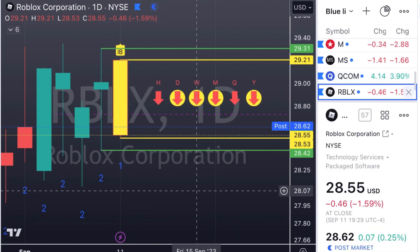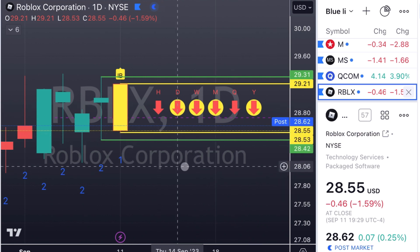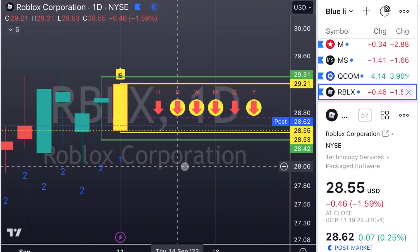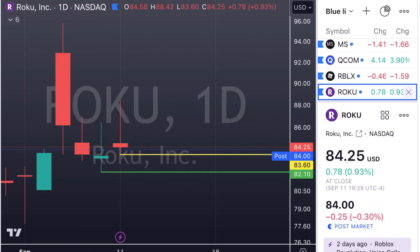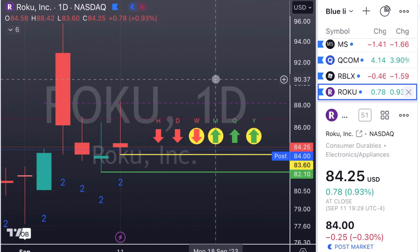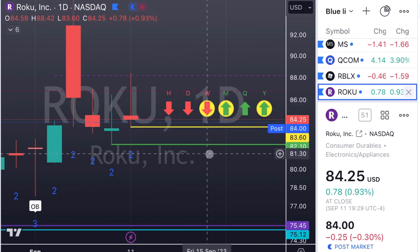From QCOM we move on to Roblox — really big inside bar on Roblox. Full time frame to the downside. Puts are more probable here at $28.53, with a first target at $28.42. Roku — two-up red, shooter candle. That's the actionable signal we're looking for to go down. Puts at $83.60, first target at $82.10.